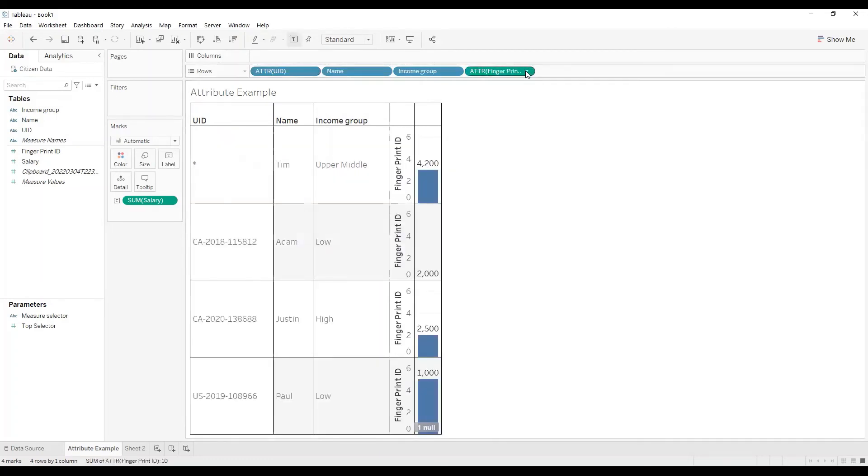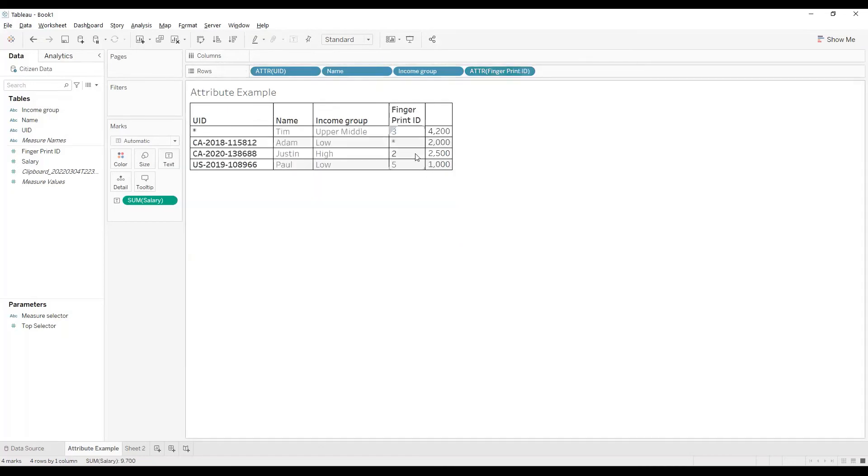Tableau converts it into a continuous value. Let me change it and make it discrete so that we can understand it better. And there we go, we are getting an asterisk symbol over here for Fingerprint ID for the UID ending with 5812.